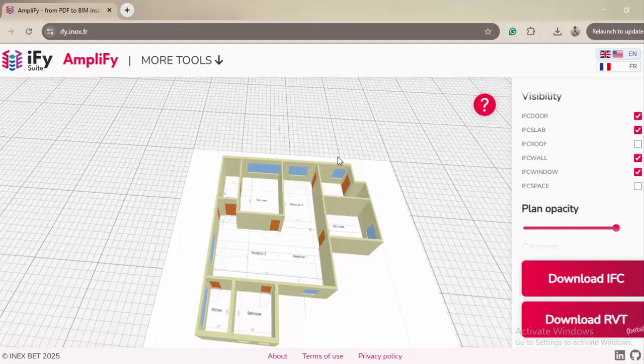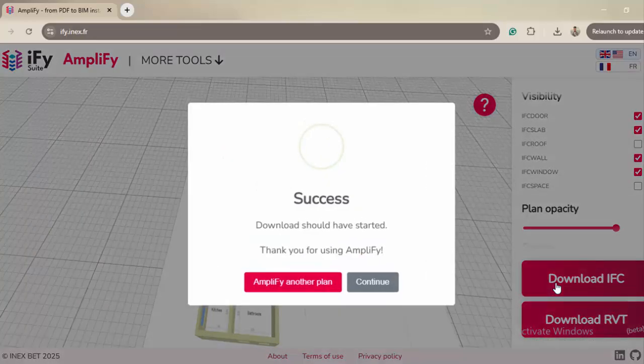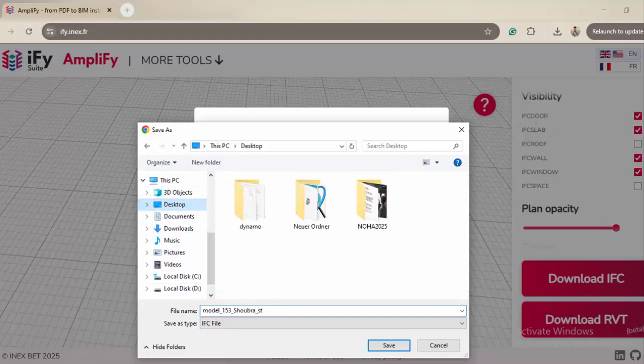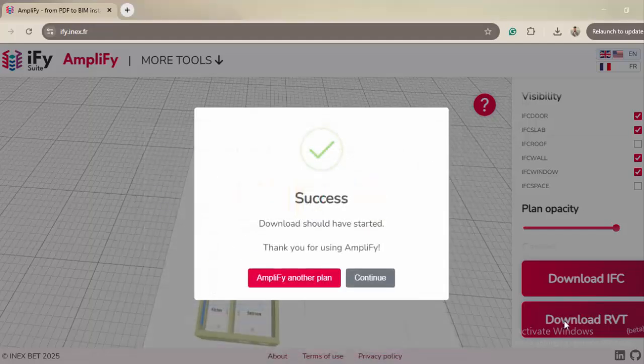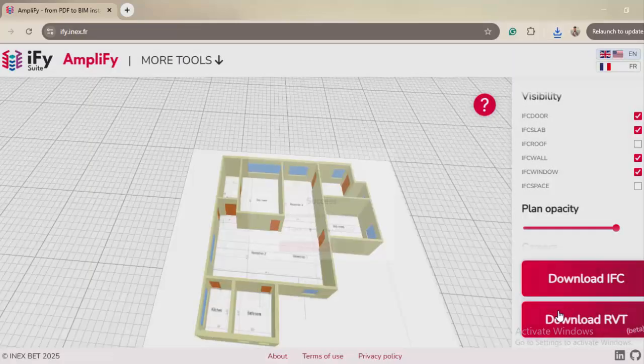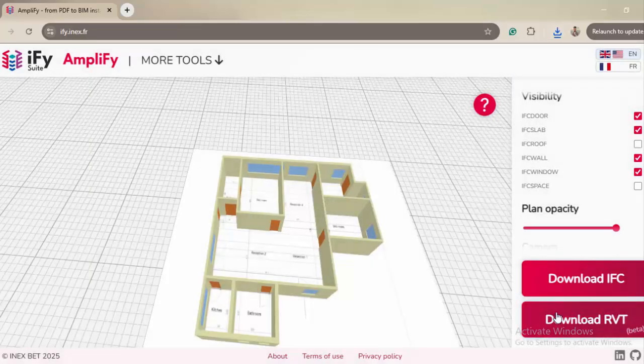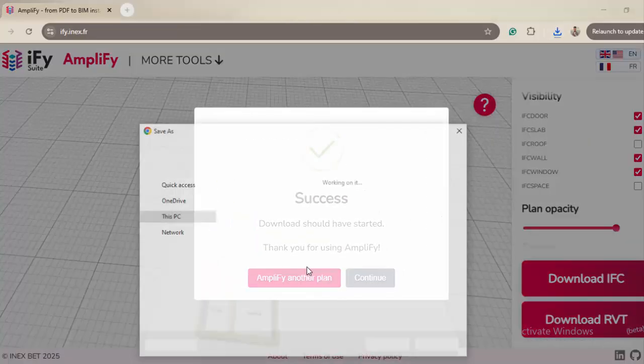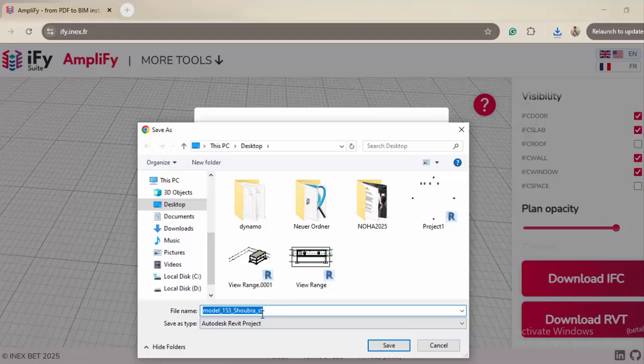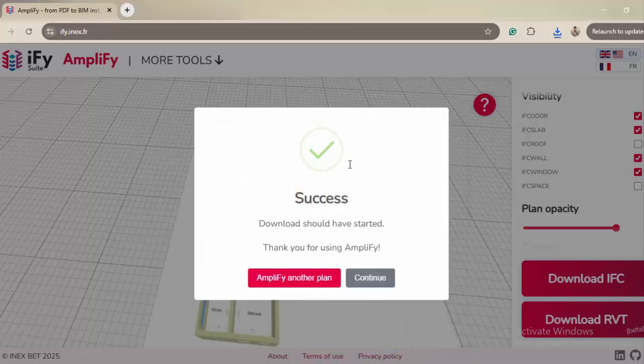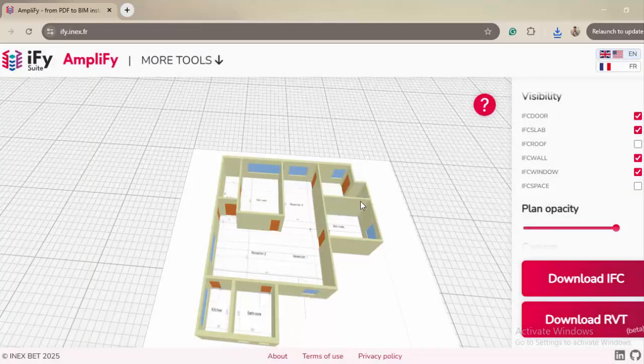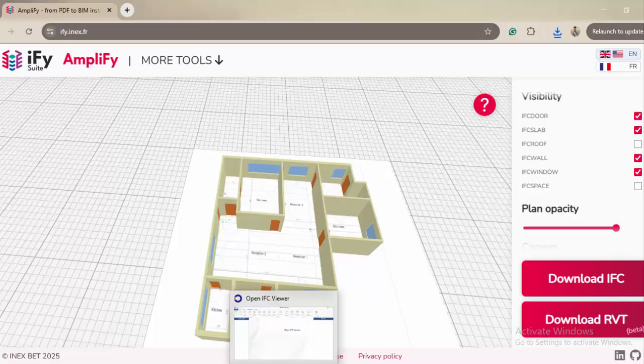So let's download the IFC. I will show you the IFC now and how it's going to look like. And let's also download the Revit. Right now they support Revit 2022, which is the one that I'm working with. I've downloaded both of them.